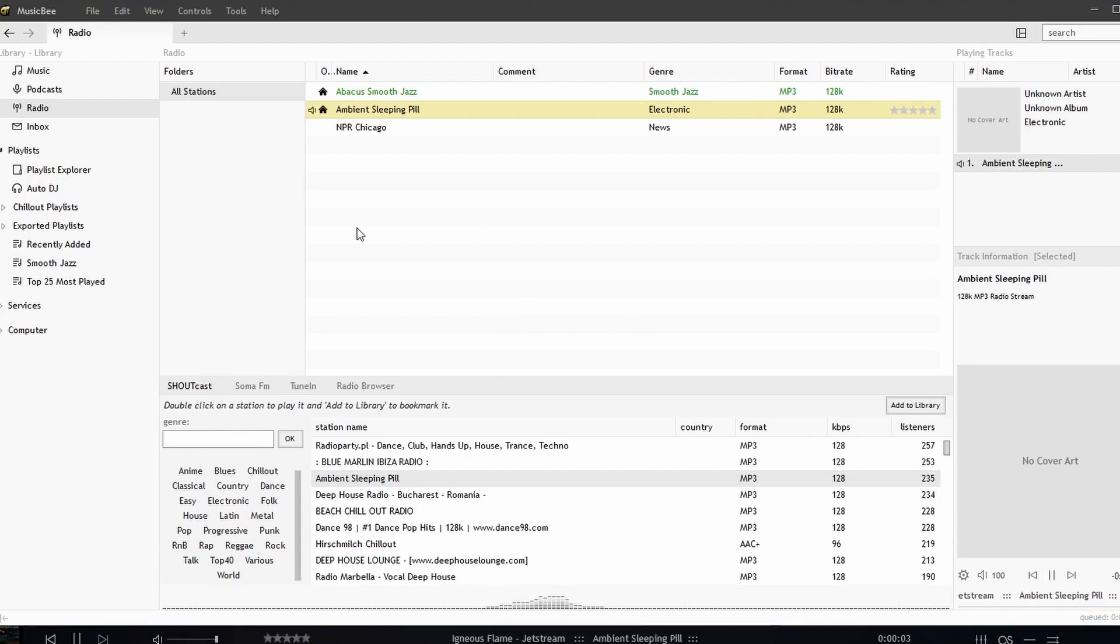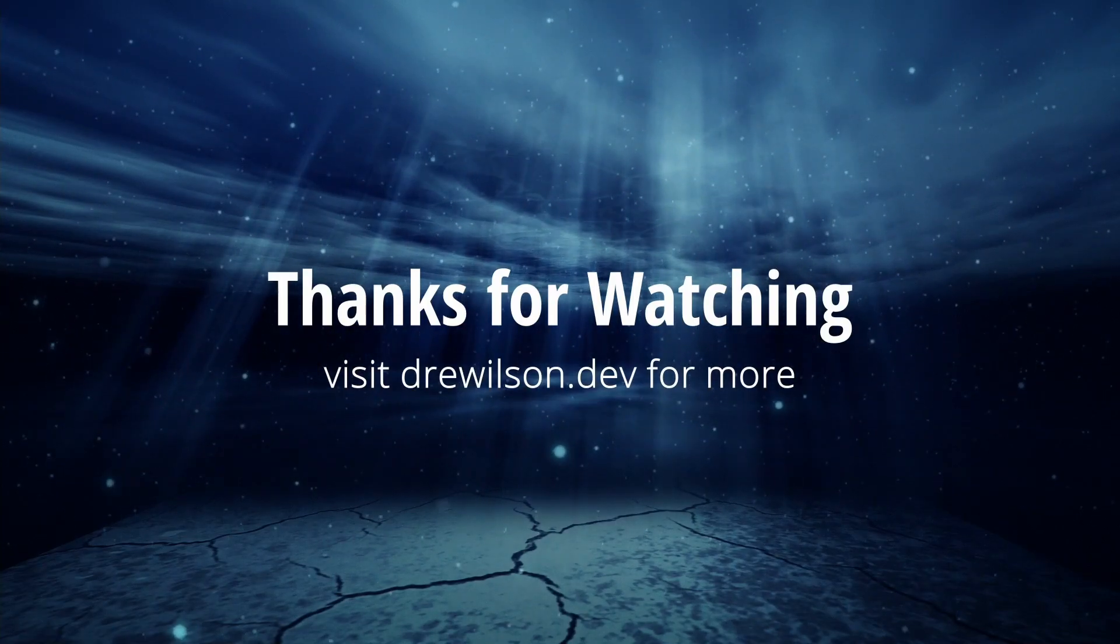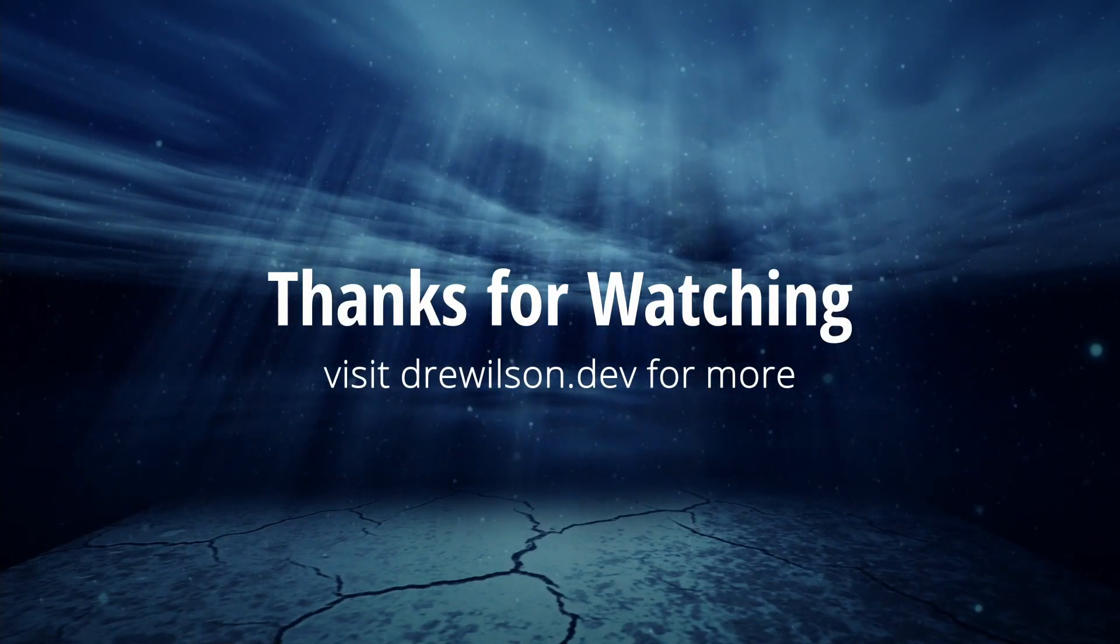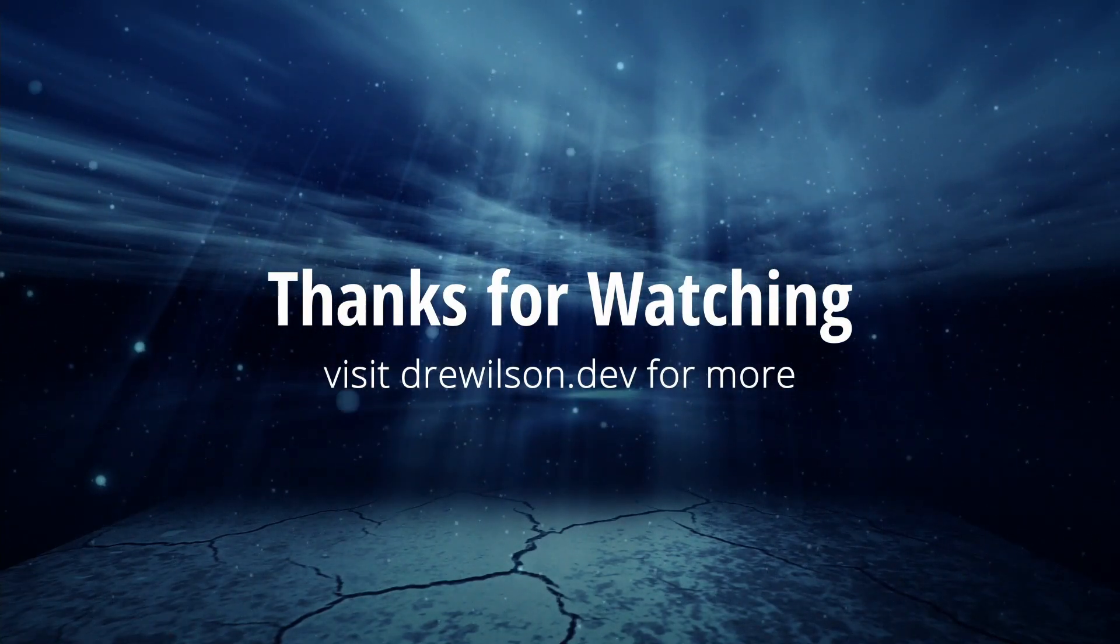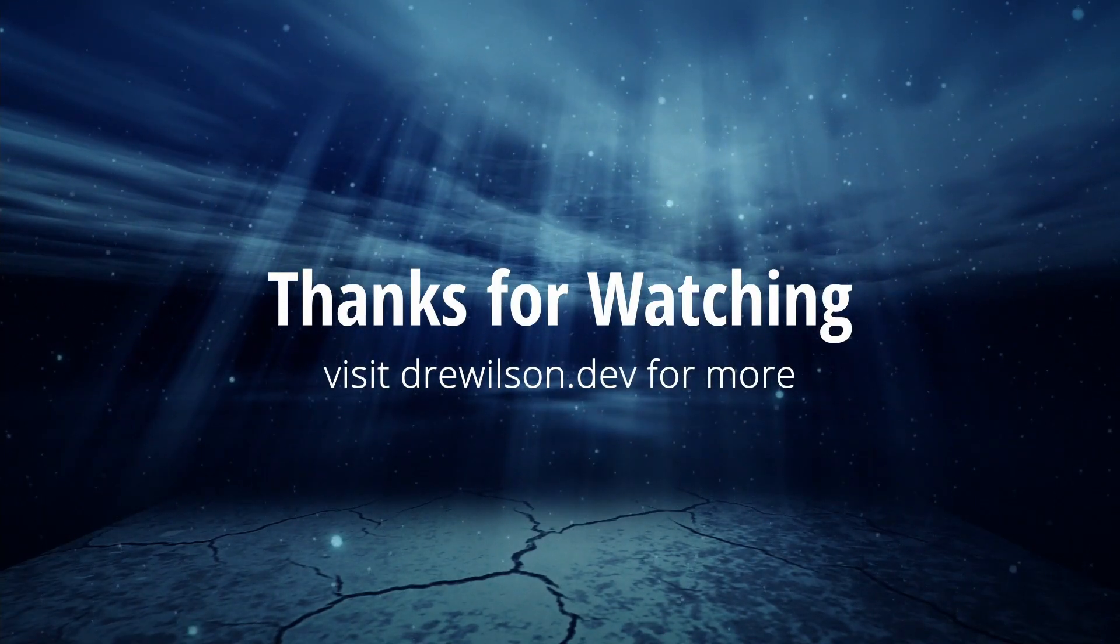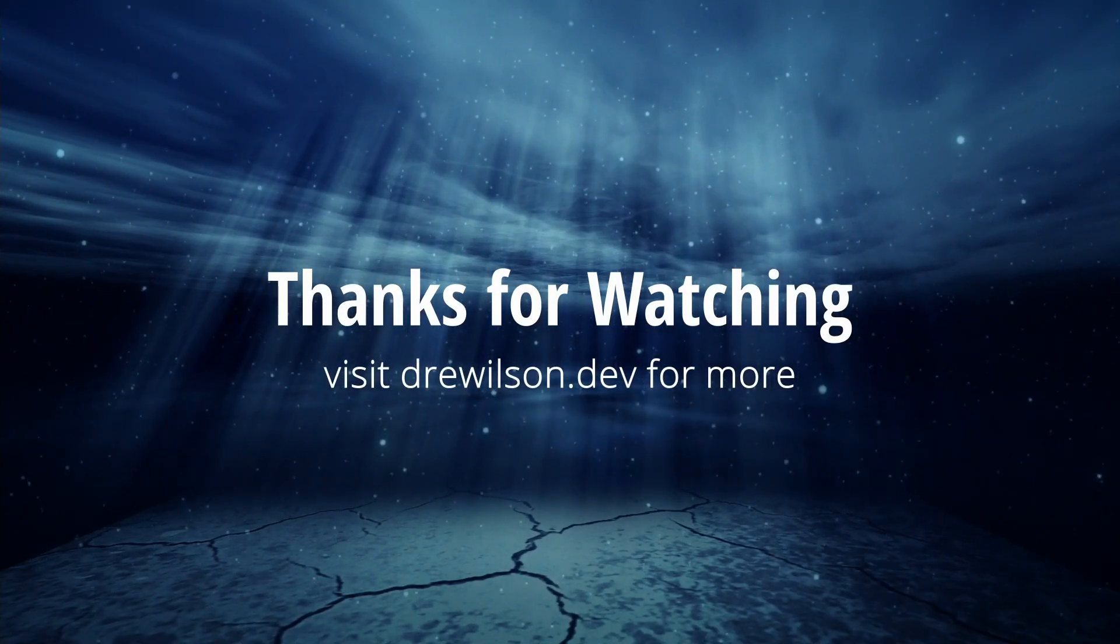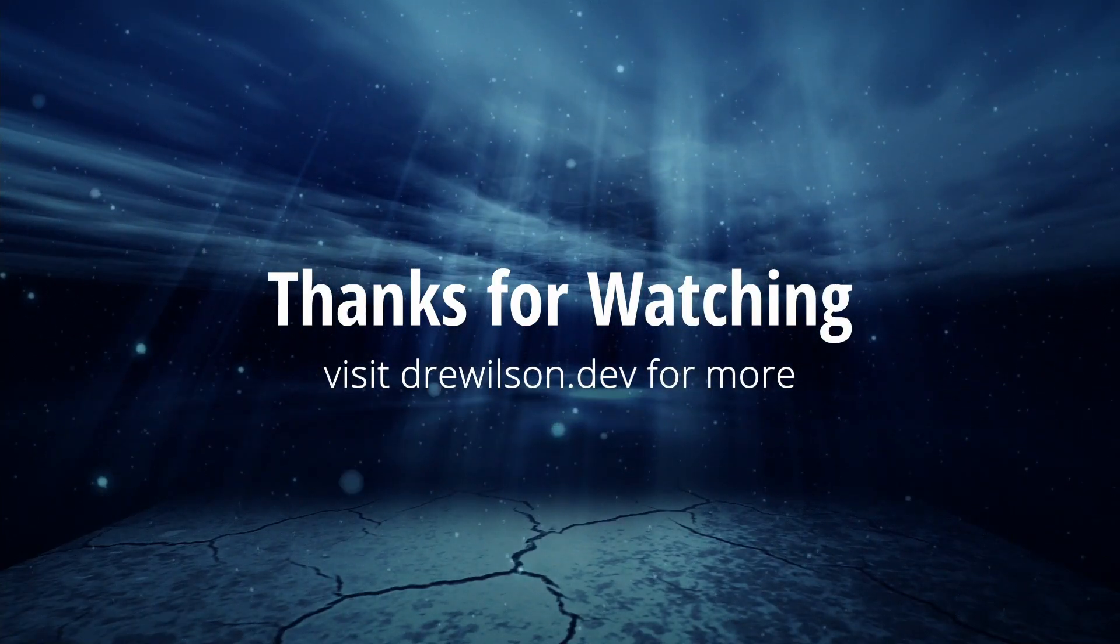And it's as simple as that. Internet radio in MusicBeat. I'll see you next time.